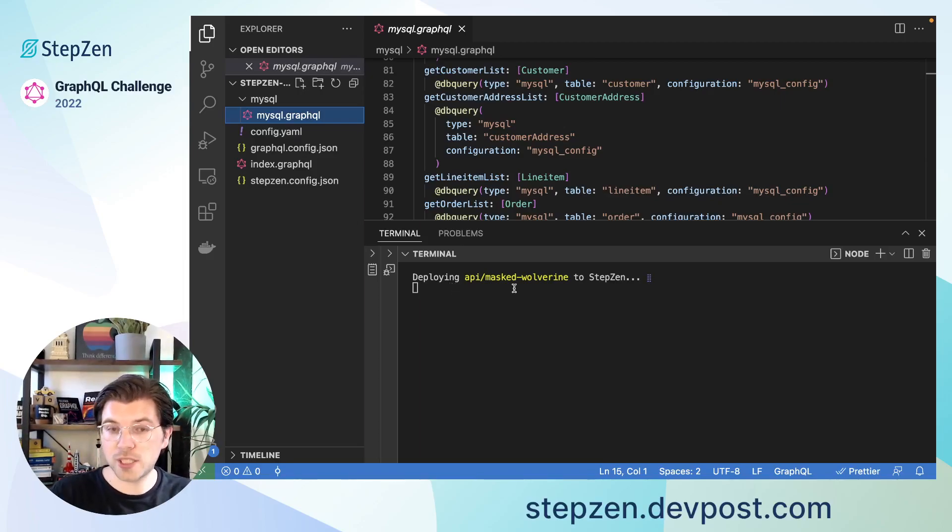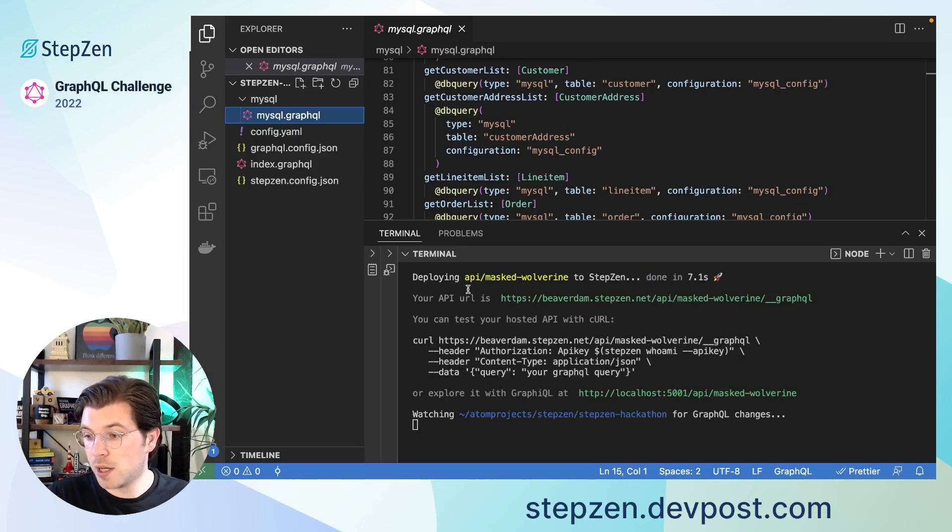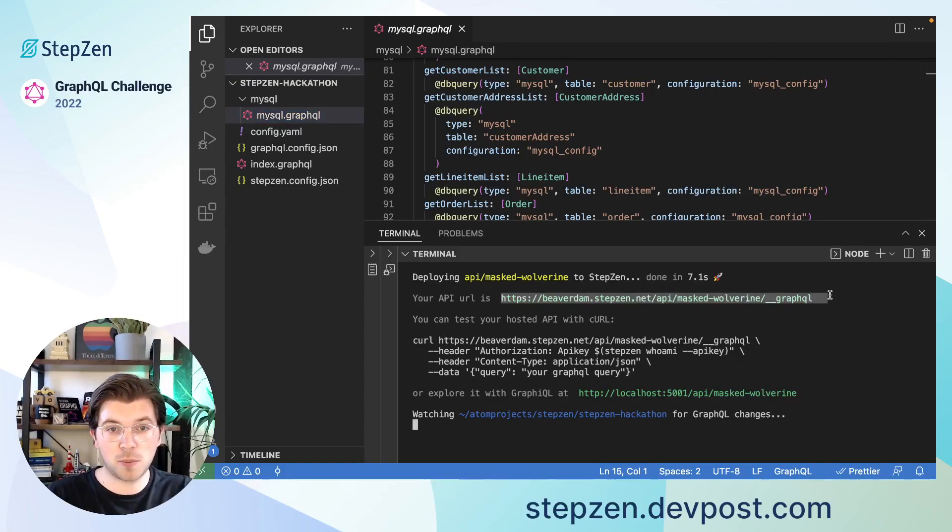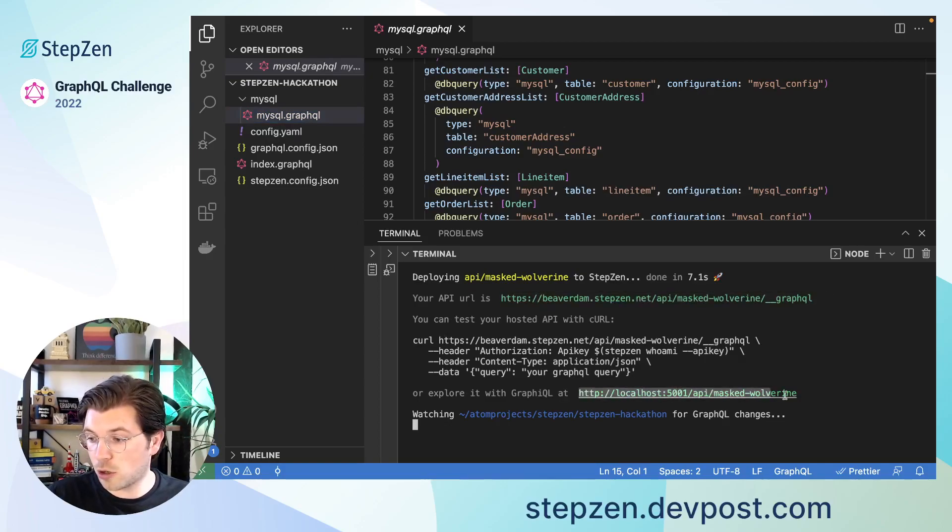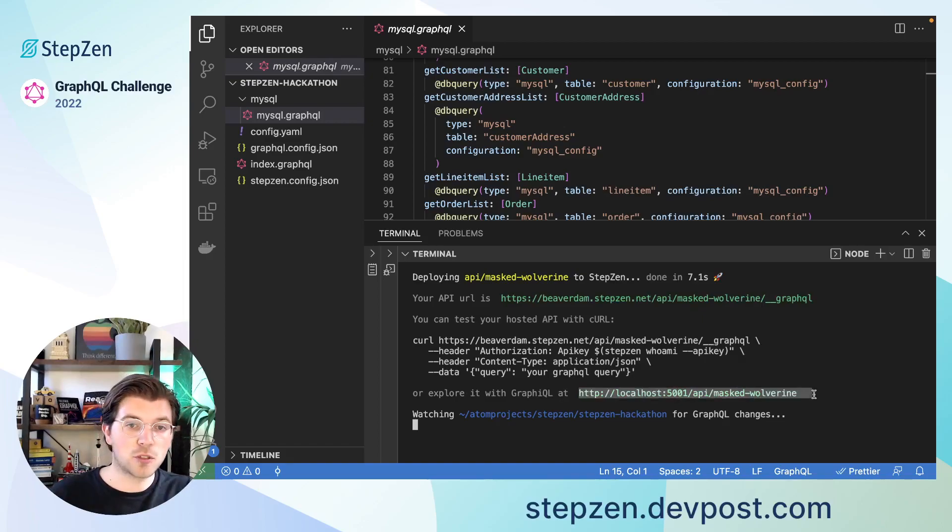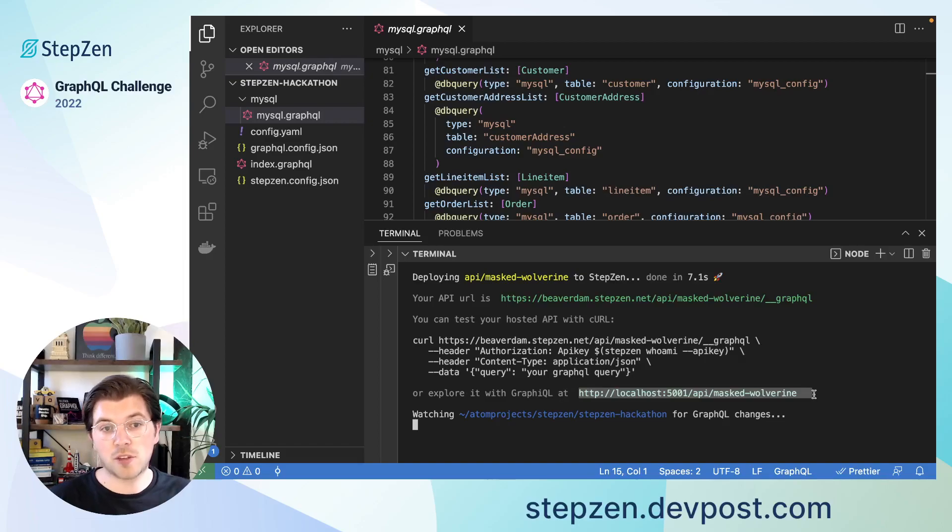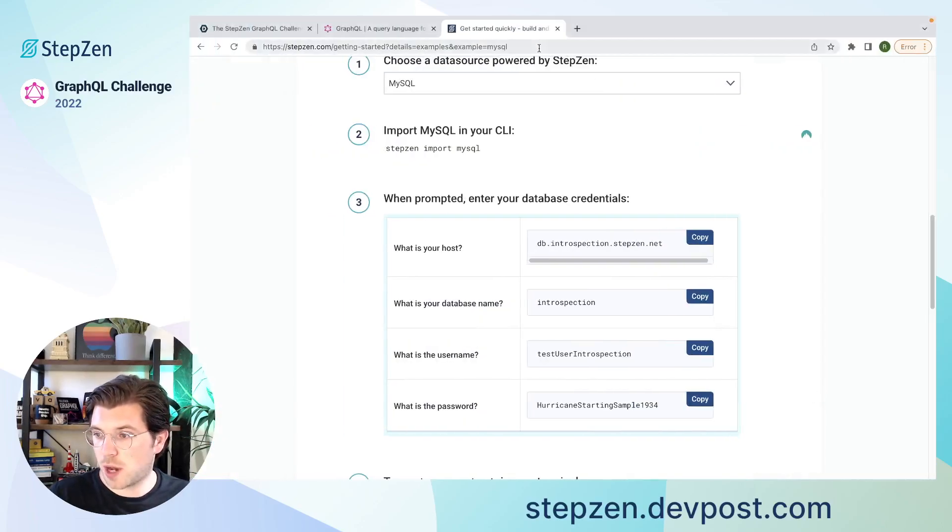So the two ways to actually explore the StepZen GraphQL API is either through the production ready endpoint that's being displayed in your terminal or by going to the localhost version. And this localhost version is only for local exploration. You cannot use this from a project. It can only work from your browser. Let's try it out.